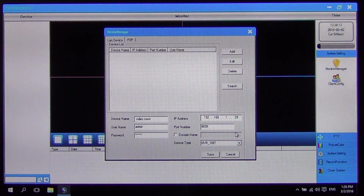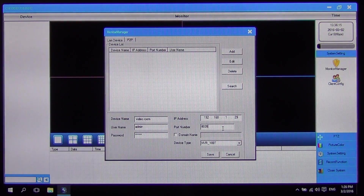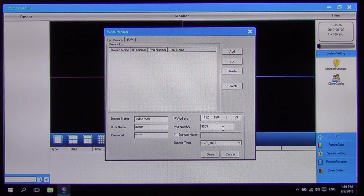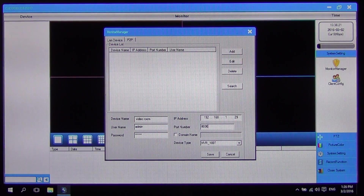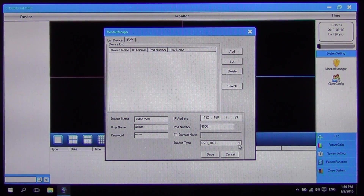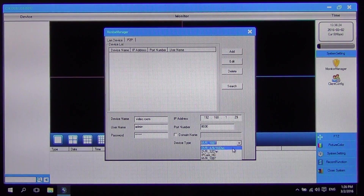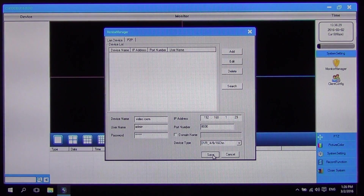When we come to the port we're going to use, by default we didn't need to change this — it'll just be 8000. And when we select the type of device we're going to be using, we're choosing a 4, 6, 8, or 16-way. Then we just click Save.